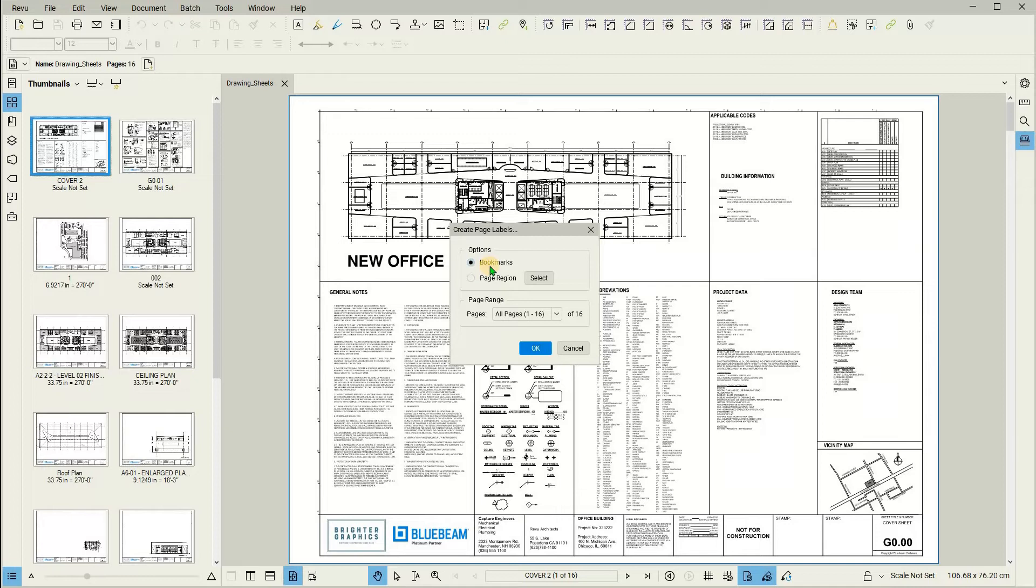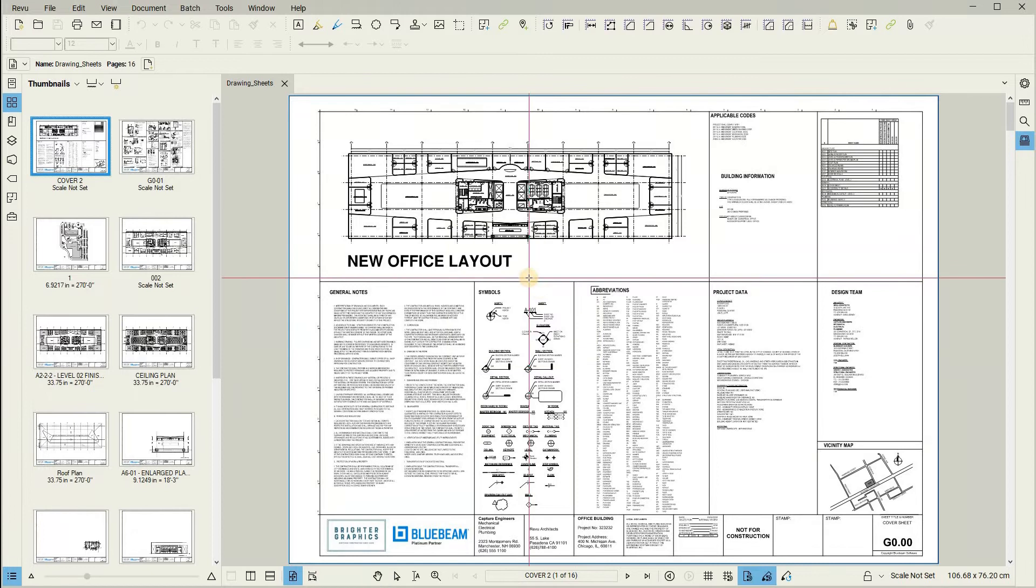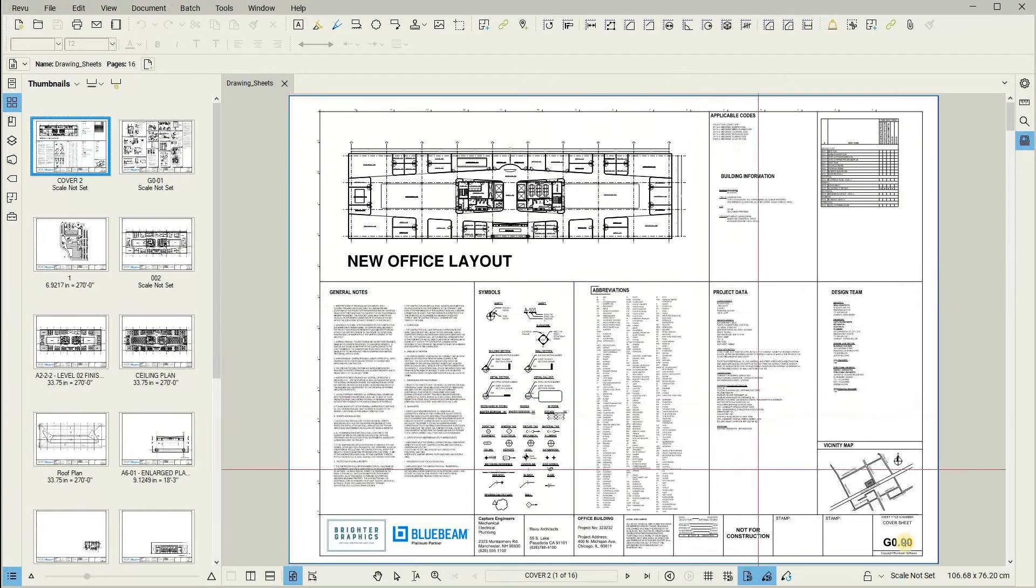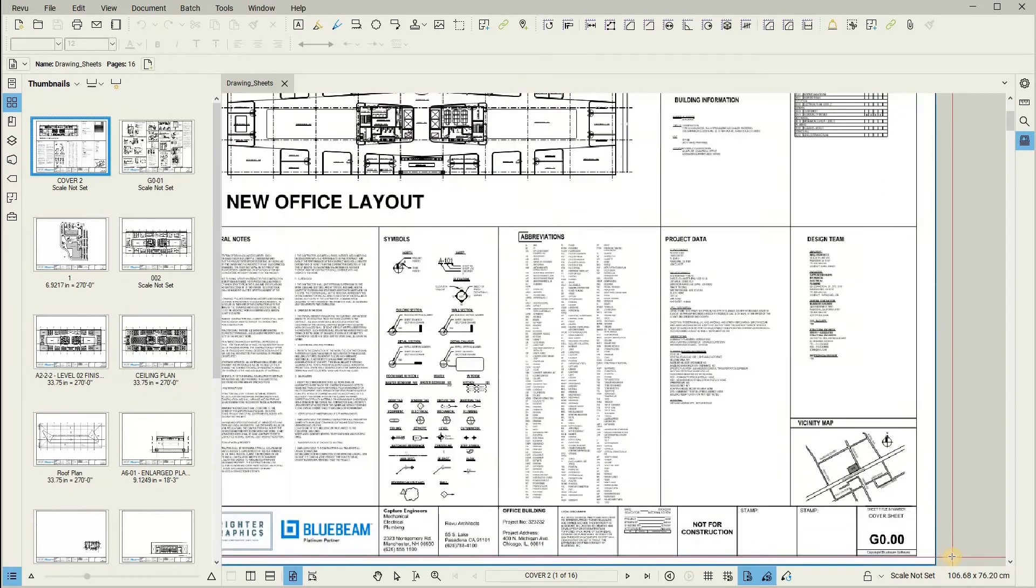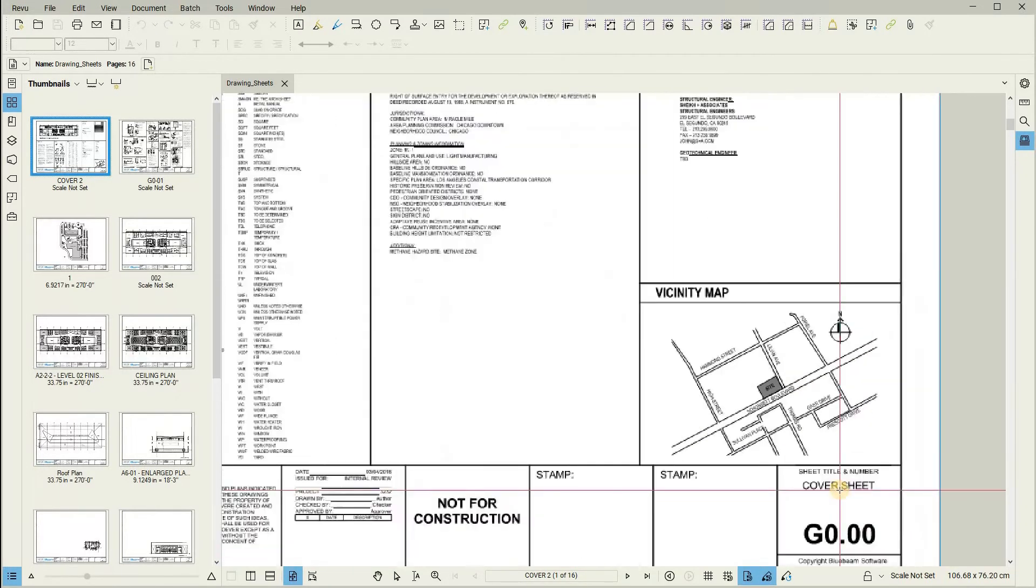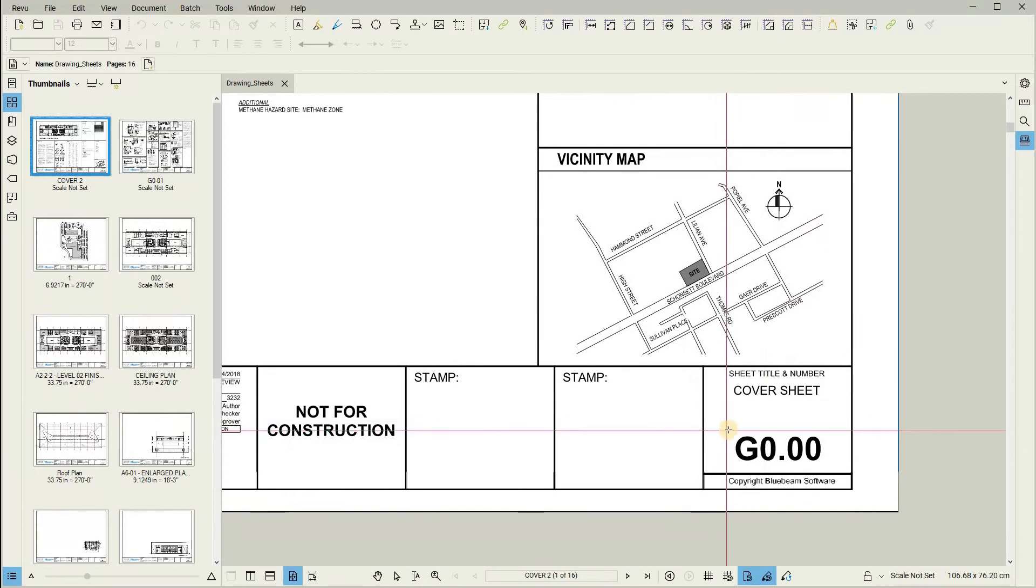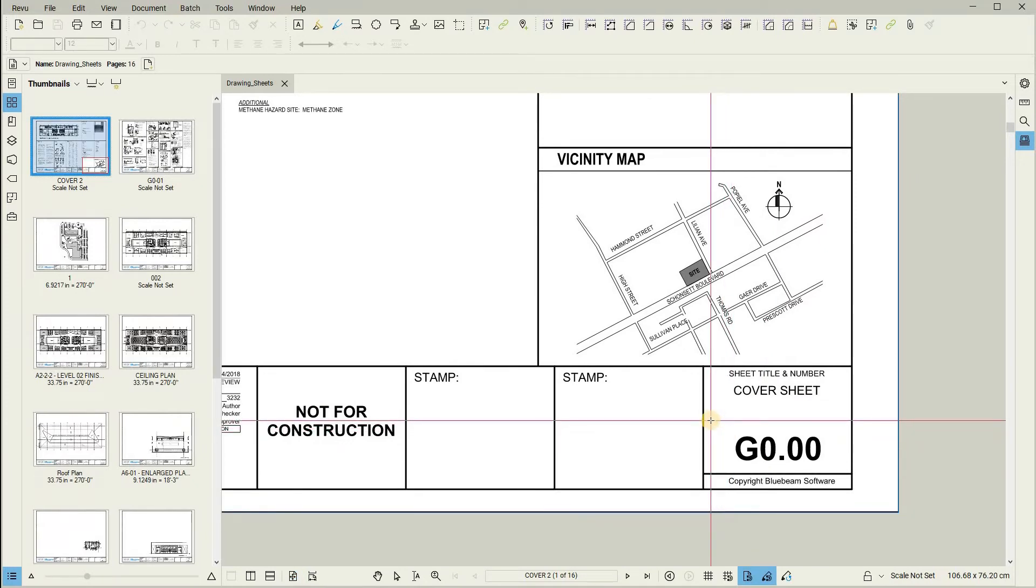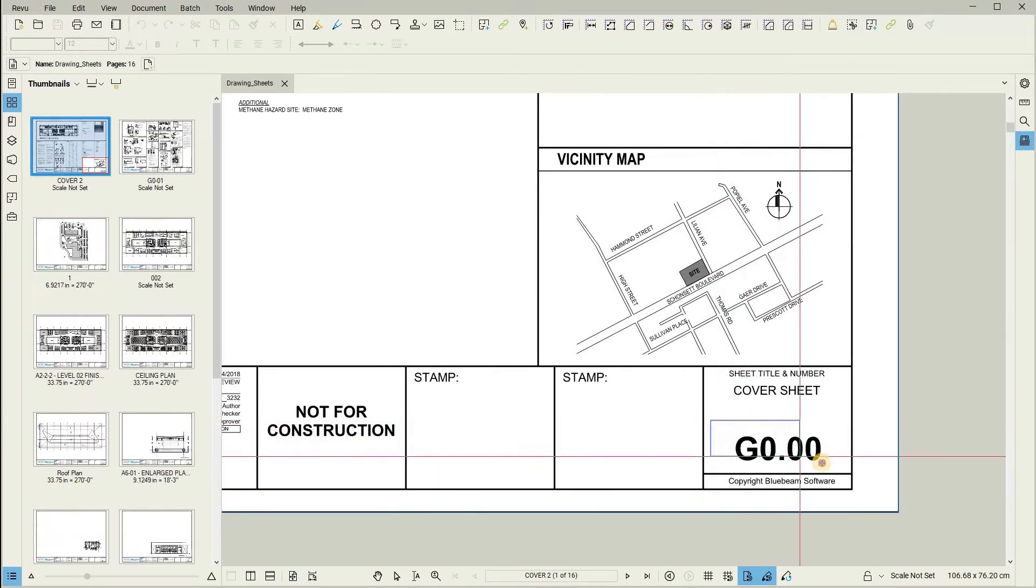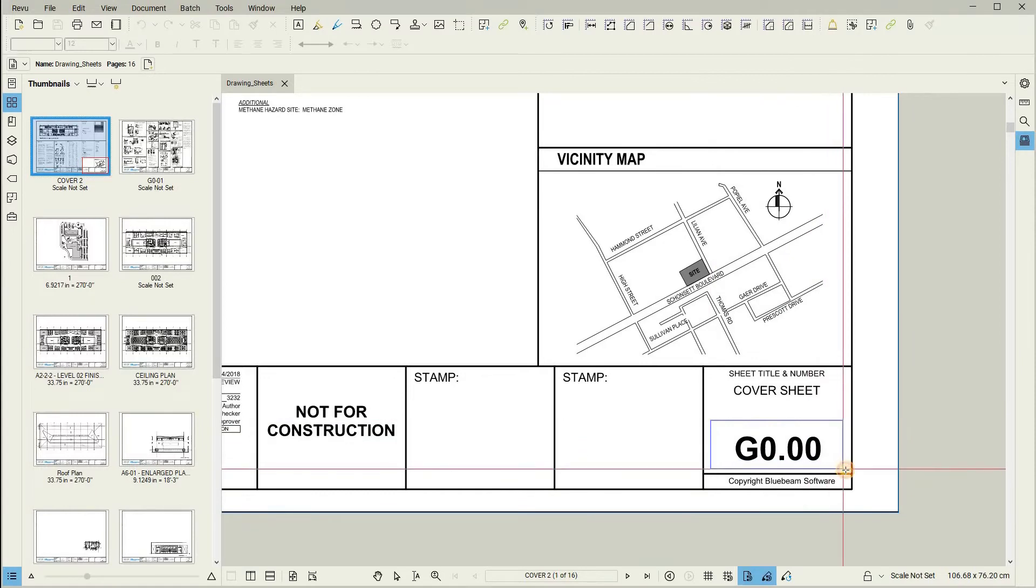In this case, we want to pull information from a region of the page. Select the page region option. Using a process called Automark, you can zoom into the title block and pull as much or as little information as you need. In this example, we want to pull the sheet number by drawing a rectangle over that area.